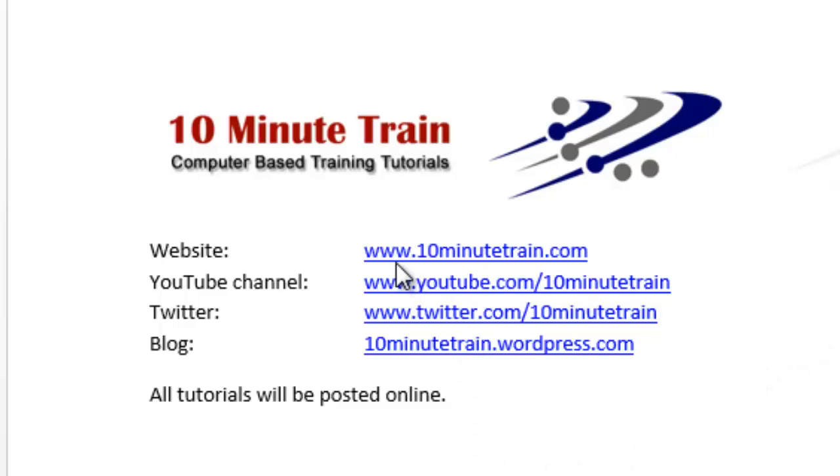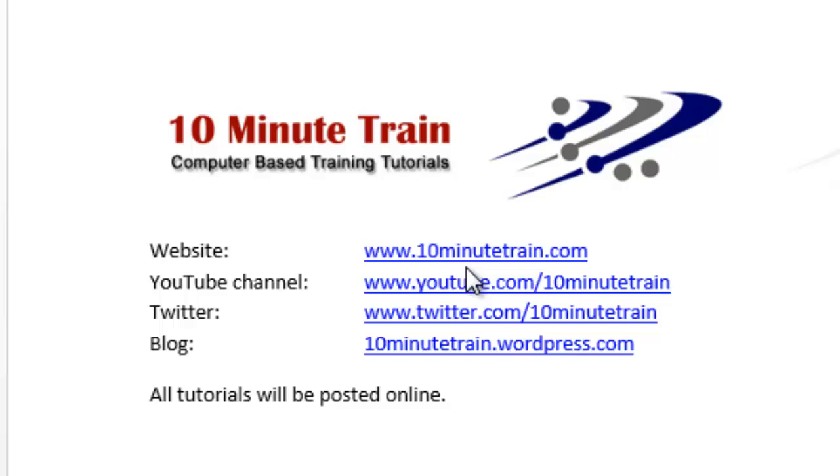I wanted to point out that my website is www.10minutetrain.com and here are some other links that may be of interest to you. All of these tutorials will be posted for free on the website.